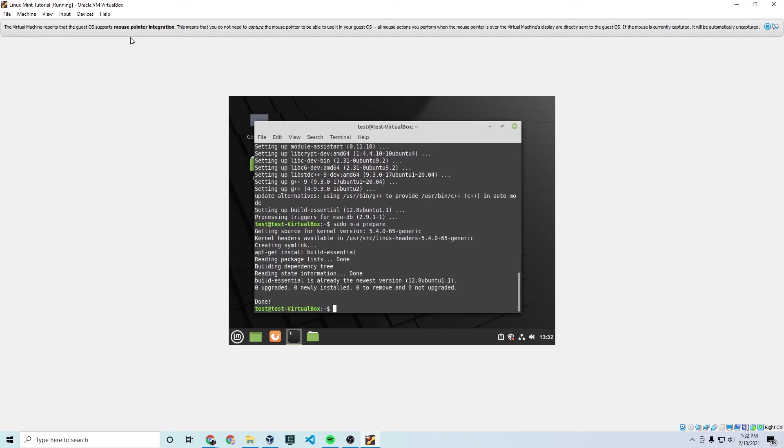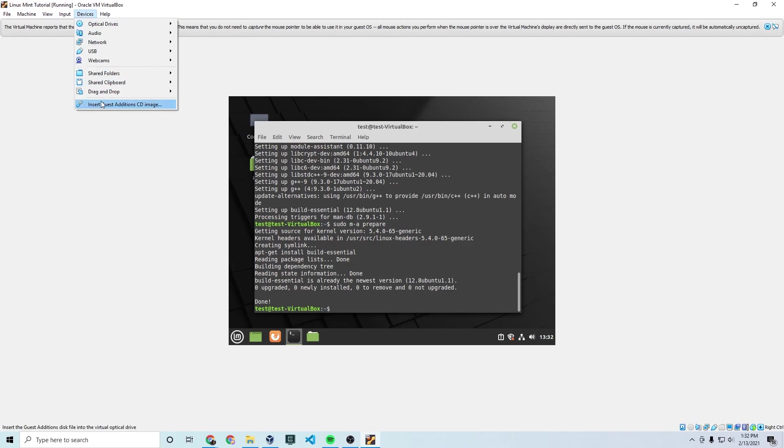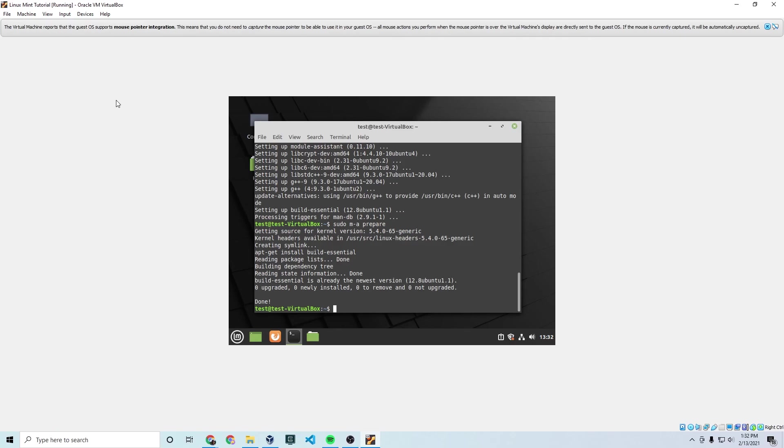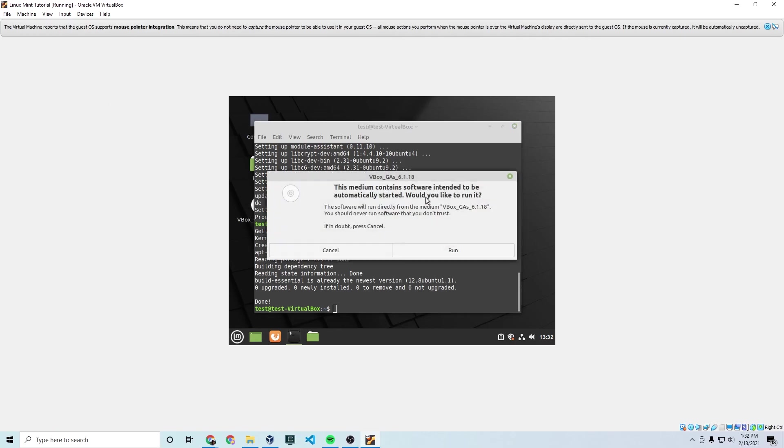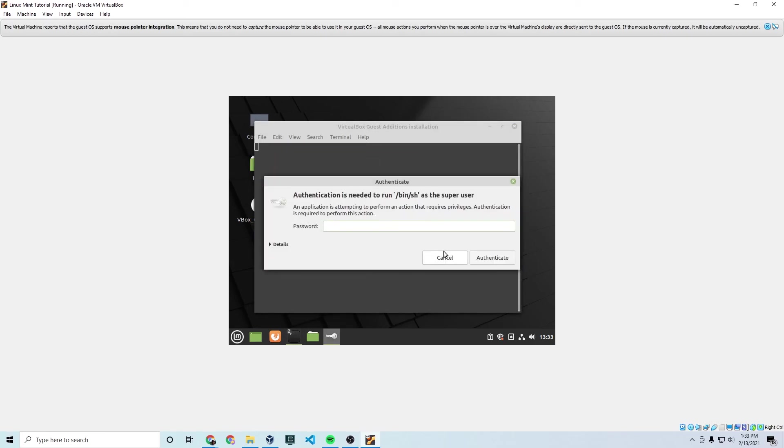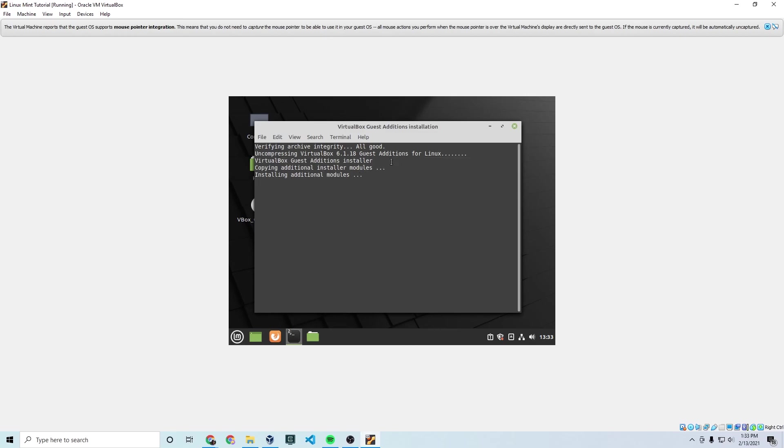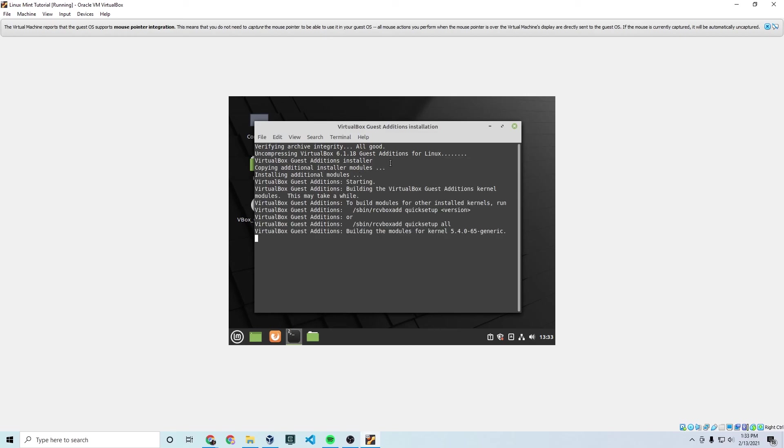And finally at the top here, you can click devices. This is in VirtualBox and click insert guest additions CD image. And if your installation is like mine, it should already have it. If not, you might have to download it from the website, but you should already have it here. Click run and then type in your password to authenticate and the VirtualBox guest additions installer will install. And this will install all the fancy things that make it work beautifully with VirtualBox.